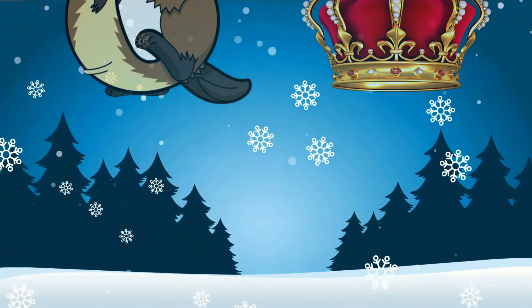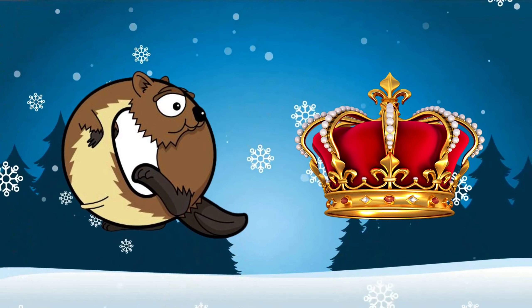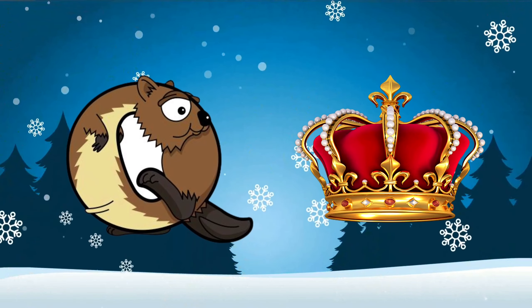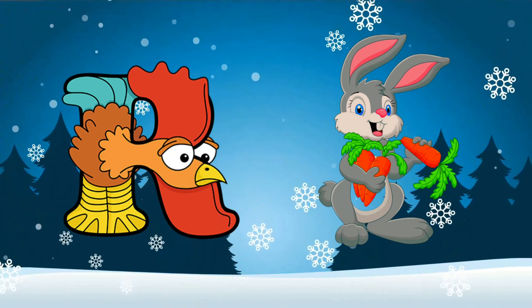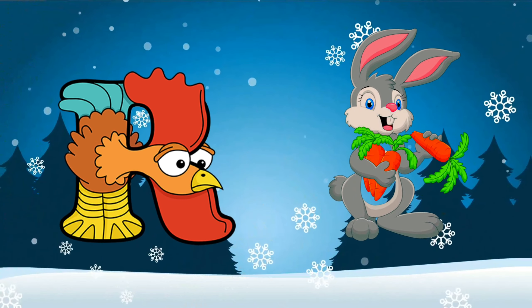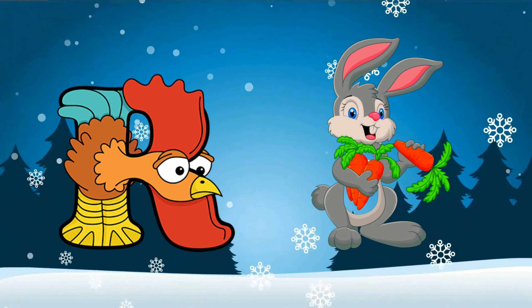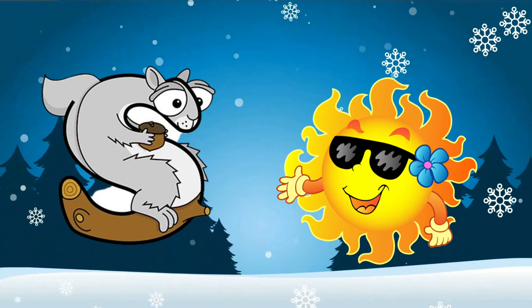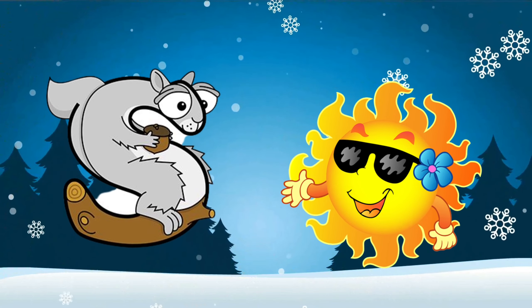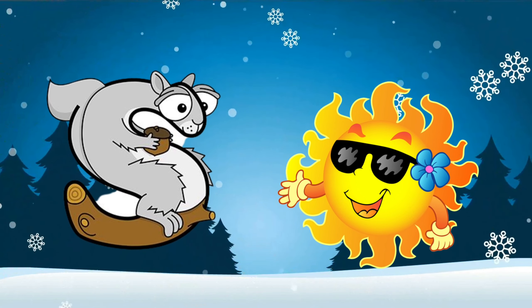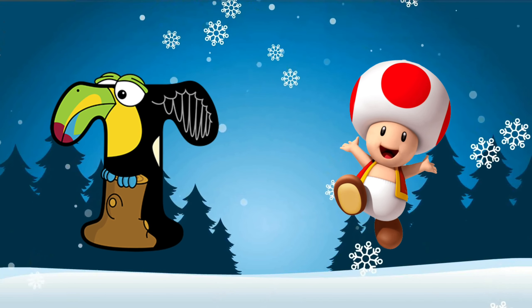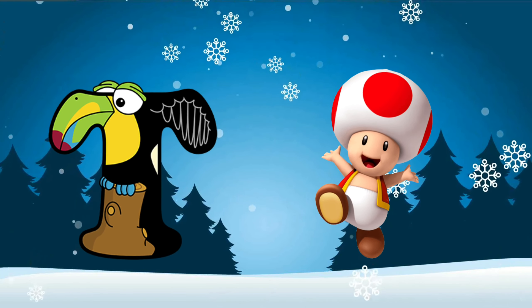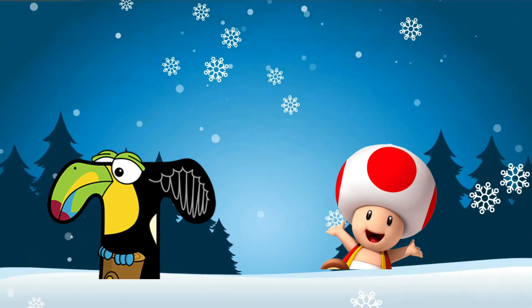Q is for queen, k-k-queen. R is for rabbit, r-r-rabbit. S is for sun, s-s-sun. T is for toad, t-t-toad.